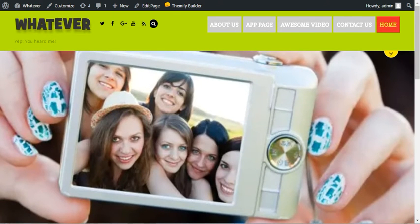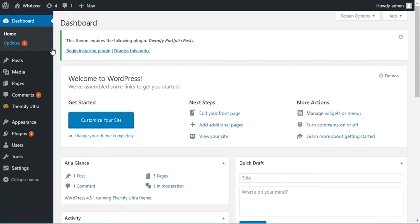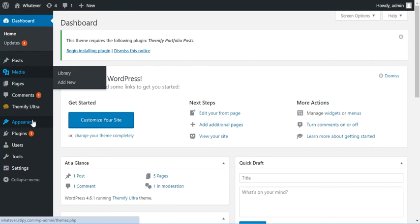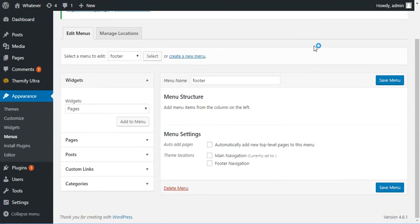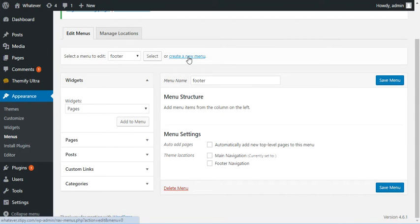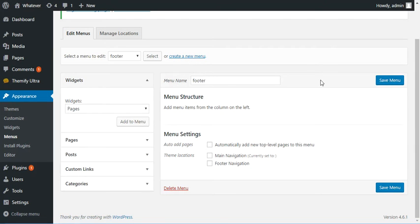First thing you want to do is log into your administration area, then go to Appearances and go to Menus, and we're going to create a menu. I've already created one here. It's blank, so if you need to create a new one, just click Create a New Menu, name it whatever you want, then click Save.